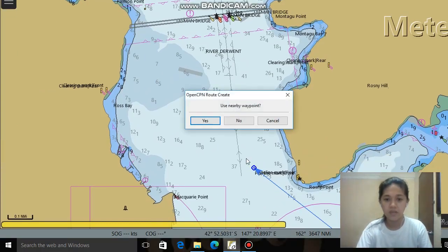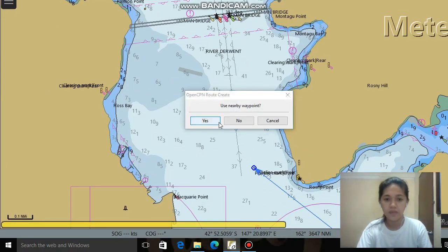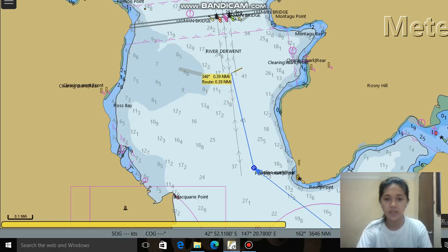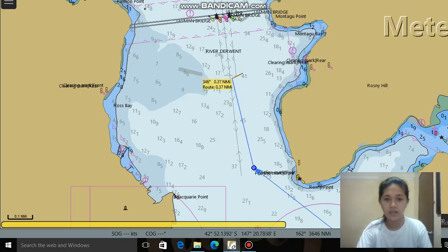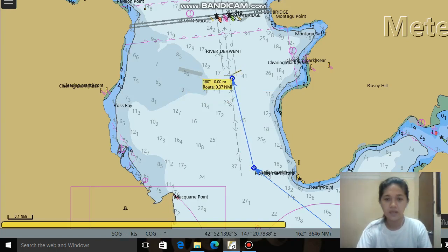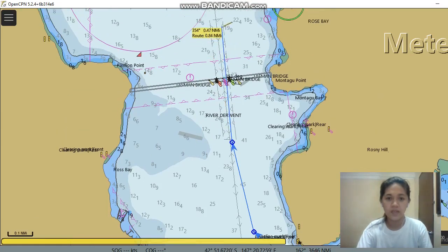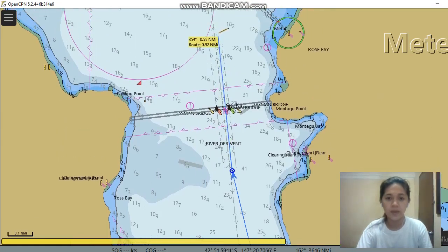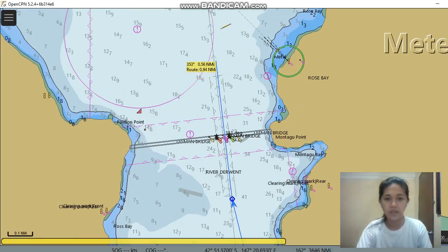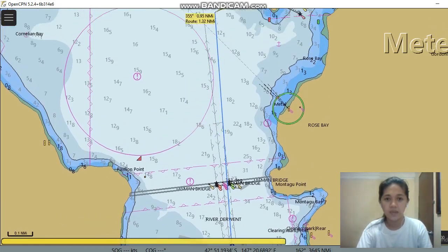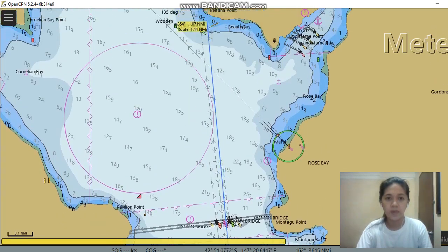So next waypoint, right here. There is a green and red buoy — this represents the starboard and the port side.